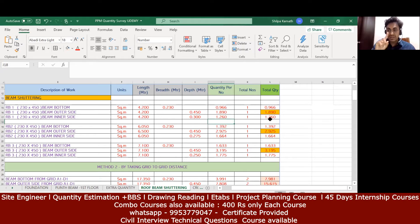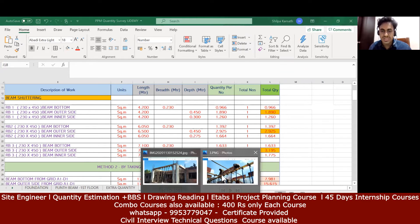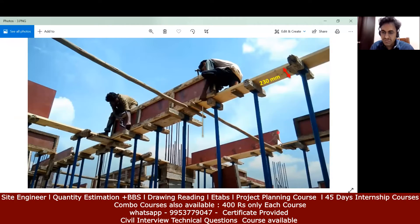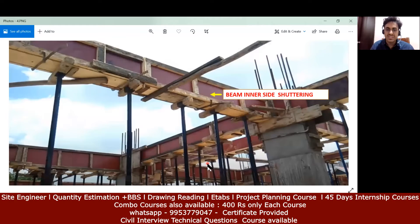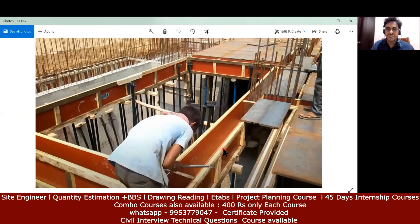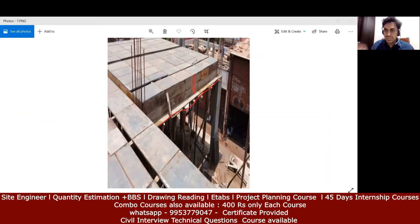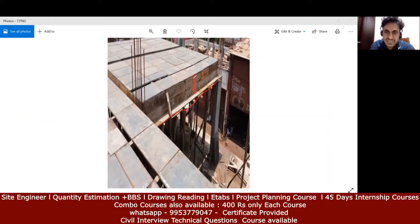Multiplied by 1, you get the total beam inside shuttering as 1.260 m². The procedure remains the same for all beams. We already saw that the depth of the shuttering length will remain the same. For inside shuttering: from this outer face to that outer face is my beam bottom, and my inside shuttering goes for the reduced height — total height minus slab thickness.